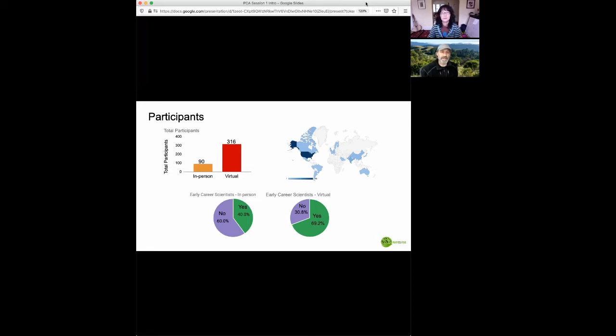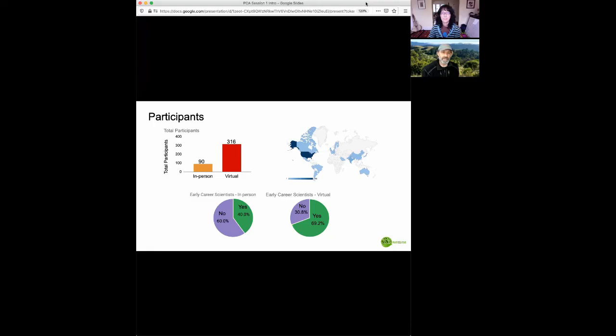So at this point, I'd like to hand the reins over to Sue Rhee, who will introduce you to the Plant Cell Atlas initiative in general, and to the contents of this first session, in particular. Sue.